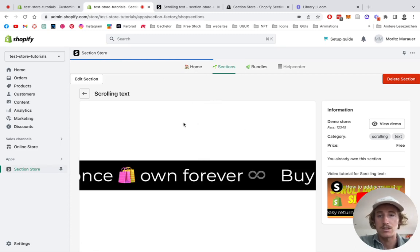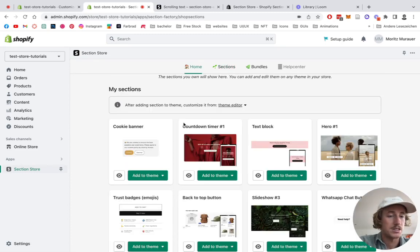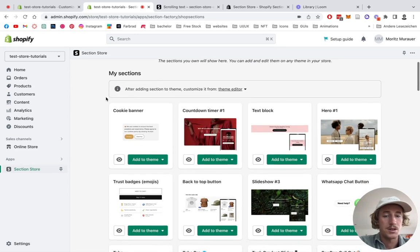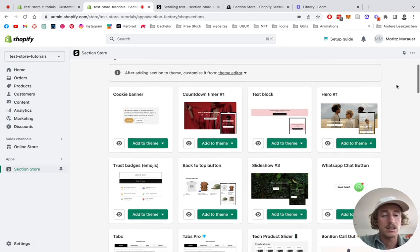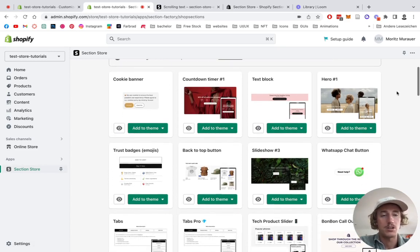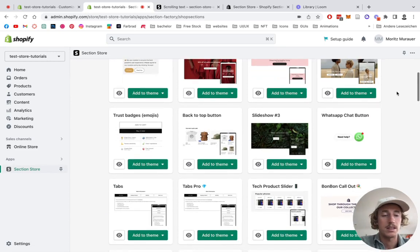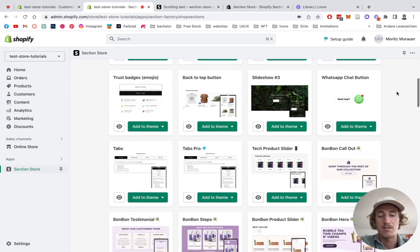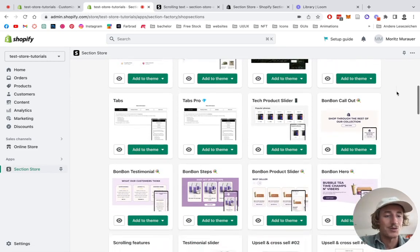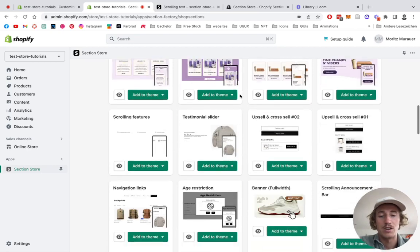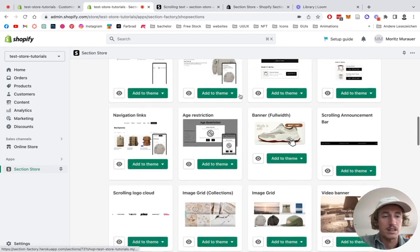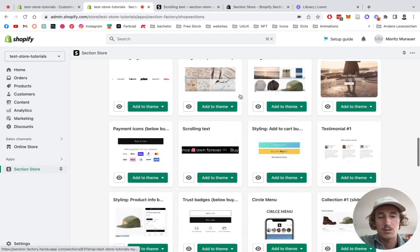After successfully installing the section, you can find it here. With the nine dollars, I mean it's an actual one-time purchase. There are no hidden subscription fees or anything, nothing you have to worry about. That means if you bought it once, you're going to own it forever.